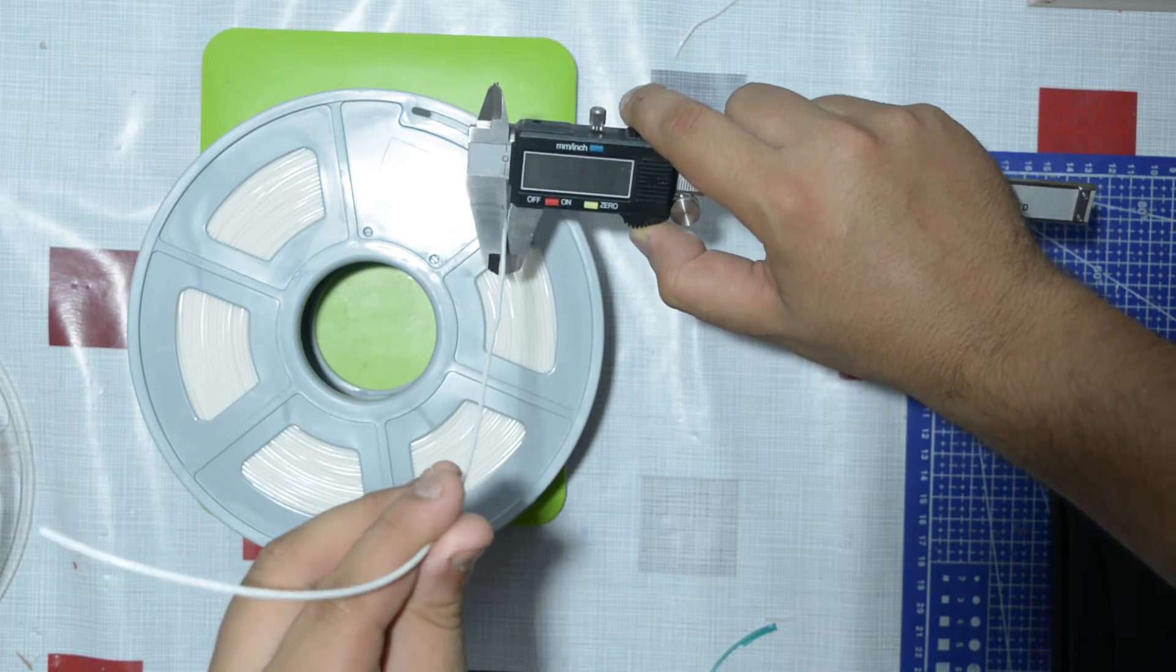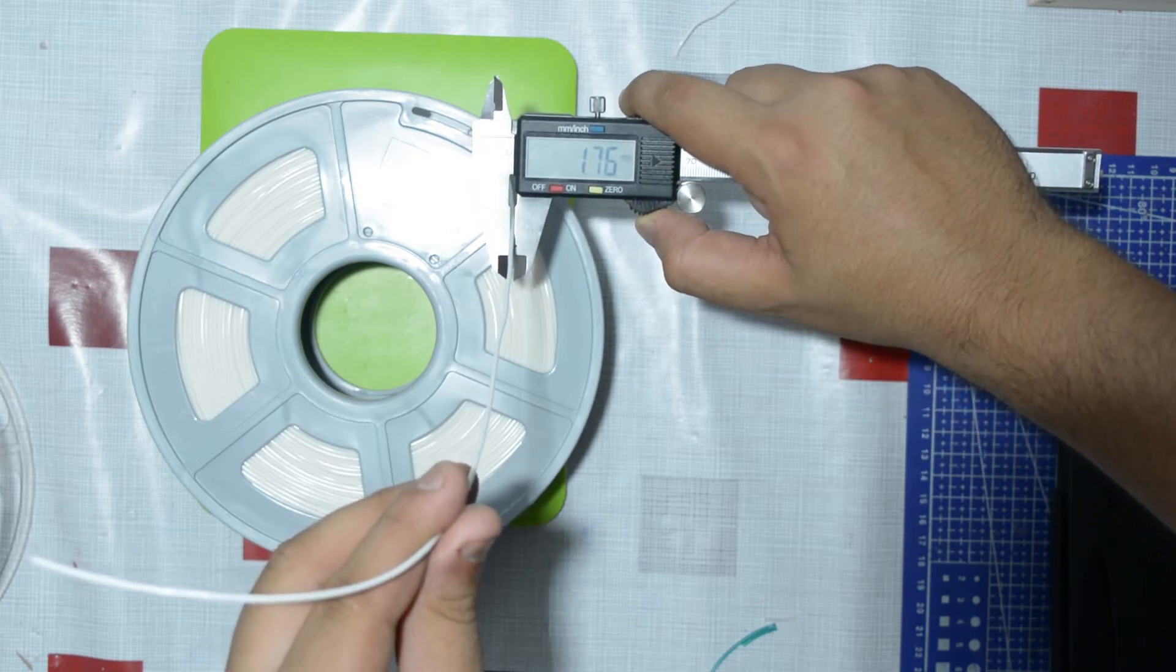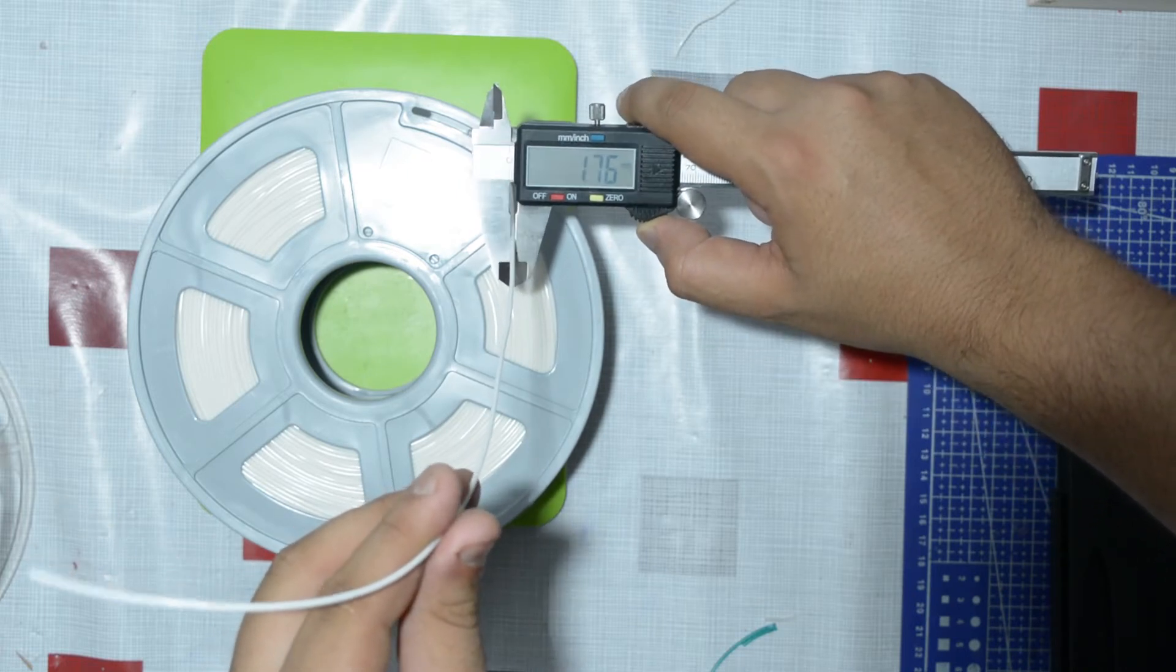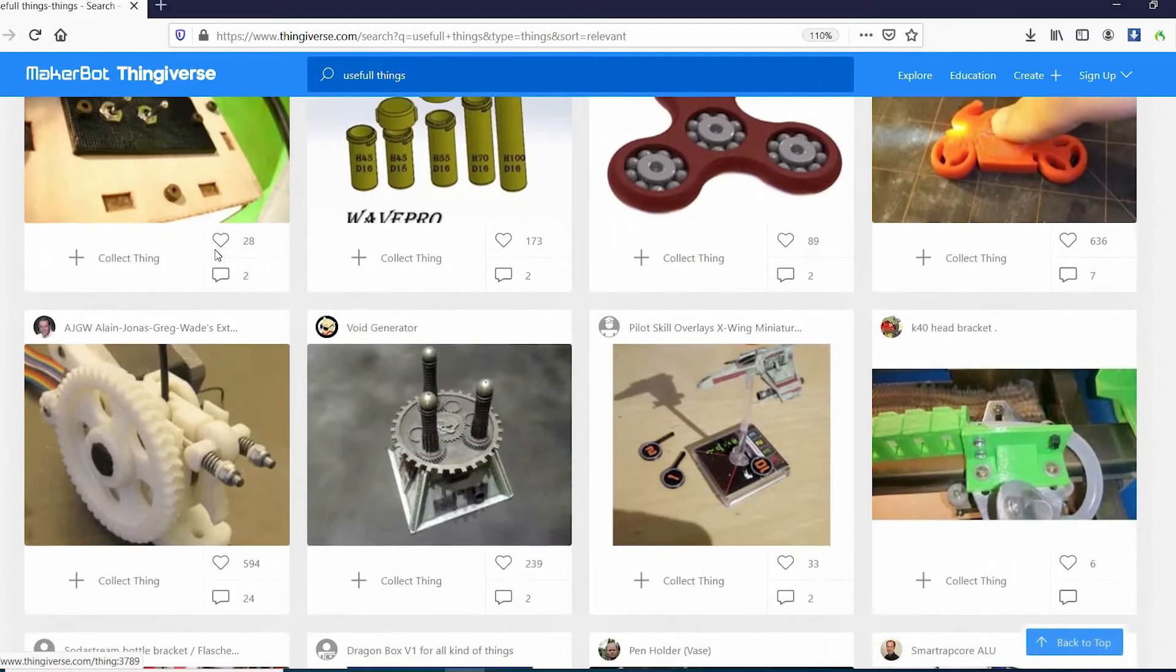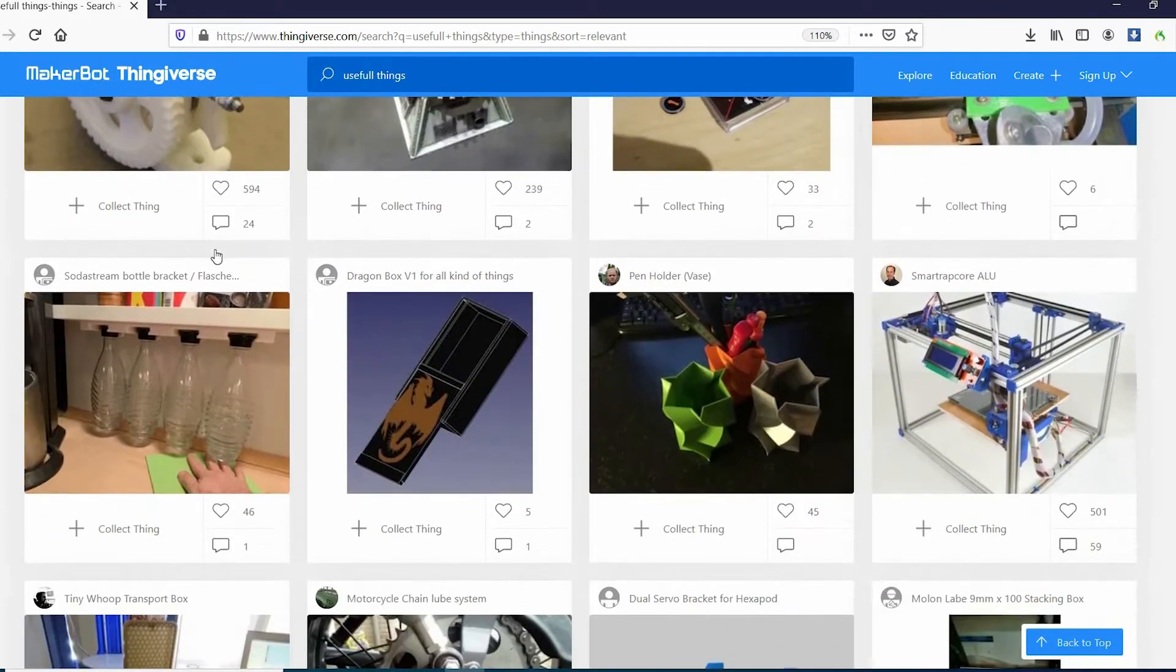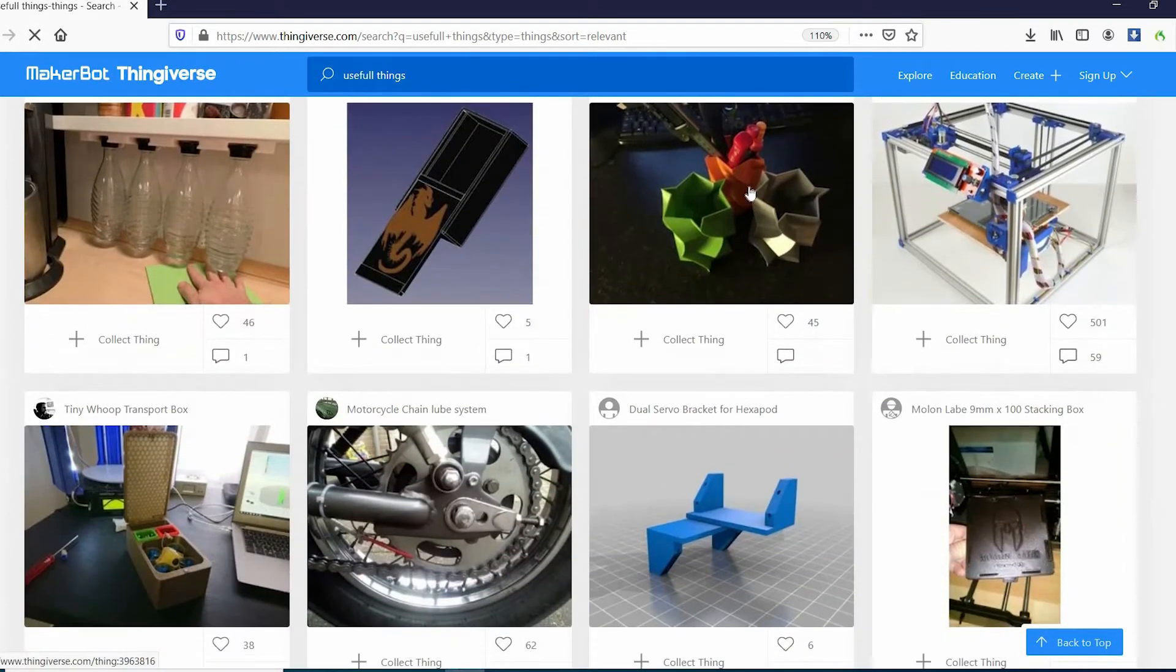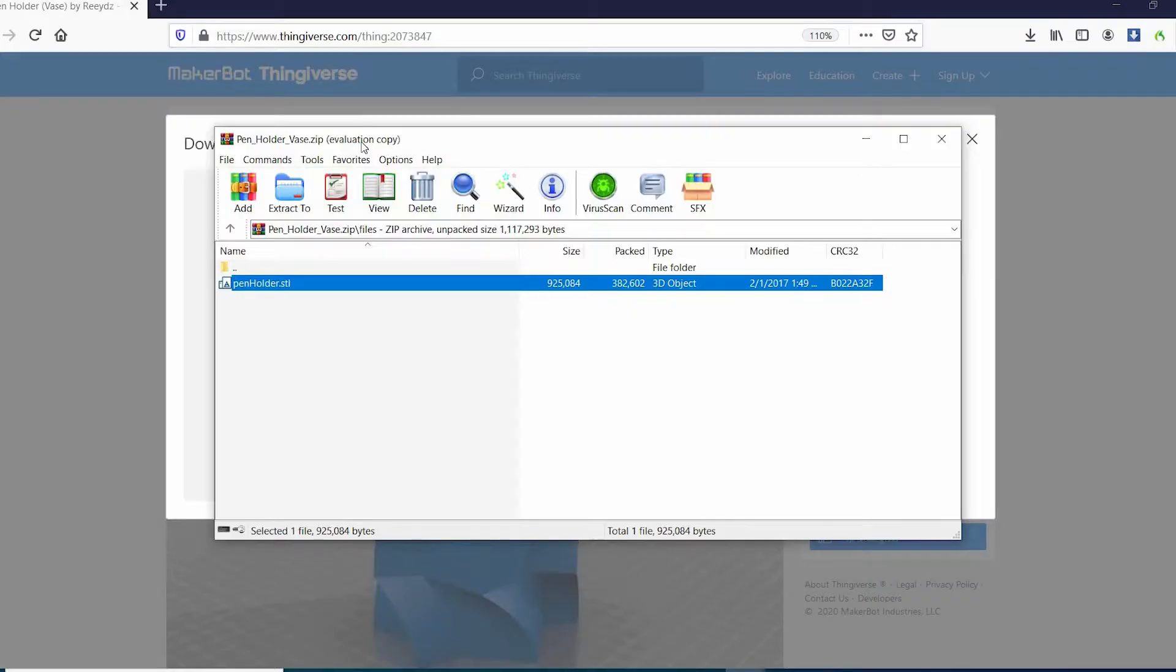Now we are done with the touching tests and now it's time to print something useful. So I went to Thingiverse to search for something useful, but I guess something useful does not exist. Oh wait, I think this is going to be handy. So I downloaded this pin holder.